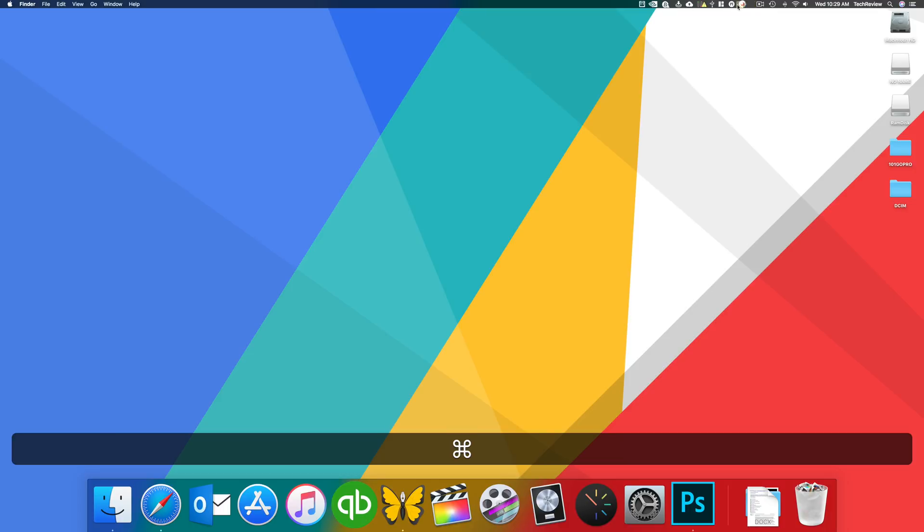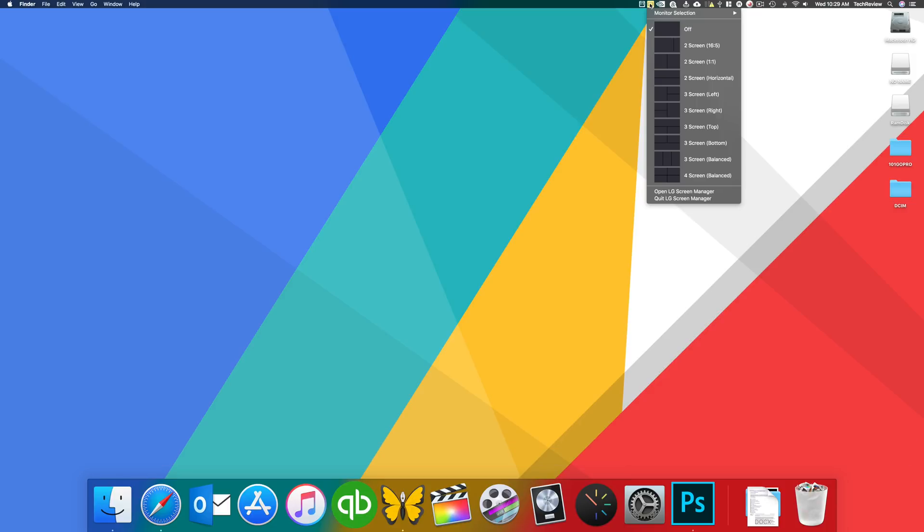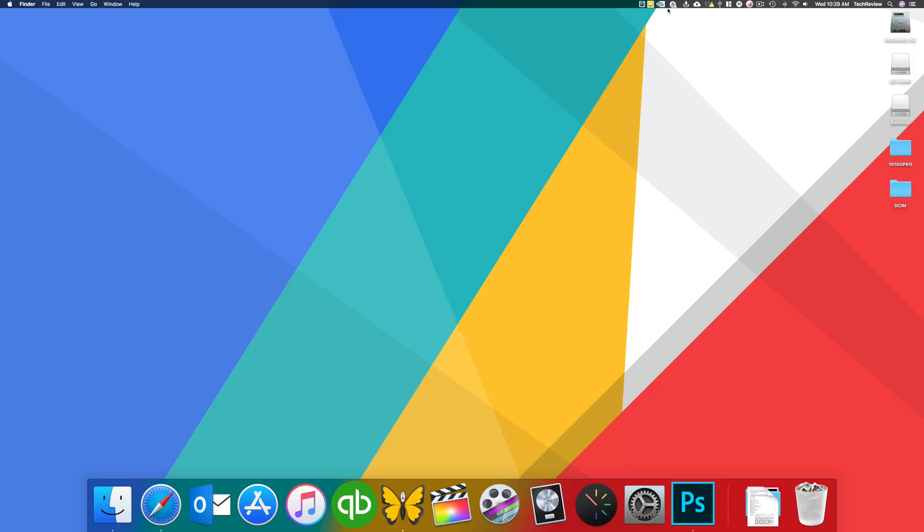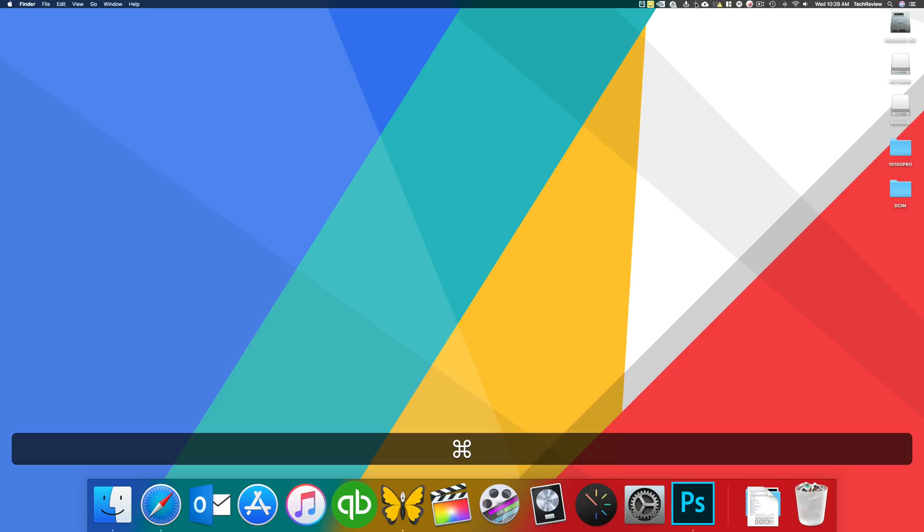So if I want to control my LG screen here, I can go ahead and easily access it there. So you can do that with any of these icons, you can actually do it with the time and date, you can do it with anything.